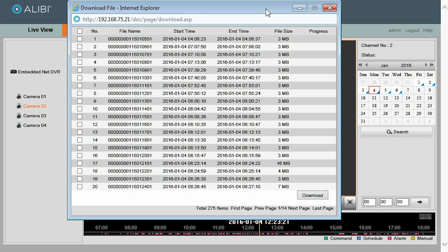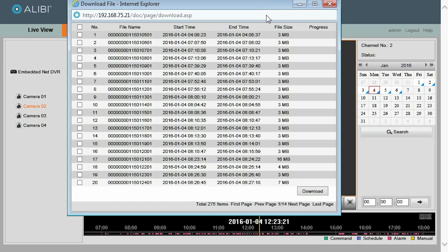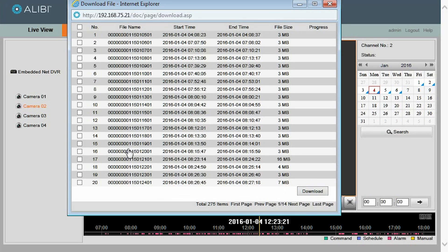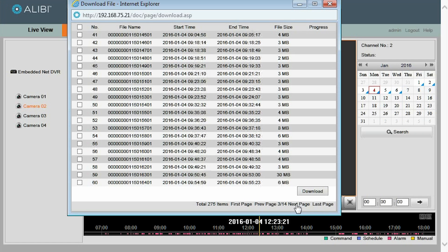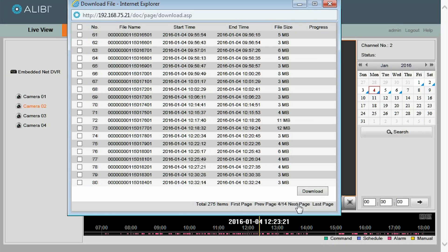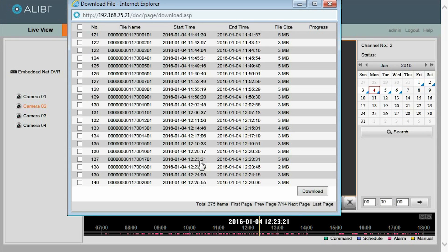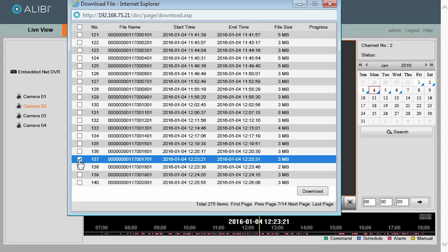You will notice we have a Start Time and End Time column here. So we are looking for 12-23-21, and you will have to navigate to that page with the time stamp you are looking for that falls between the correct start and end time for that video clip. So now we have found it, we will select the file and click Download.